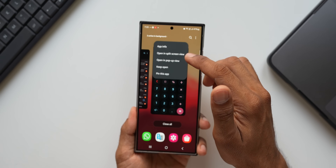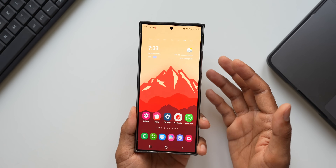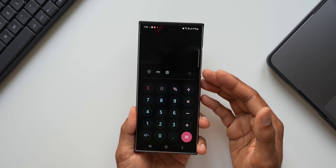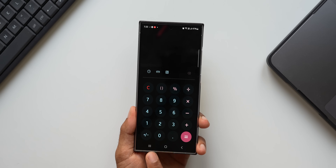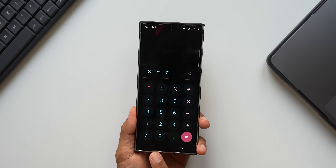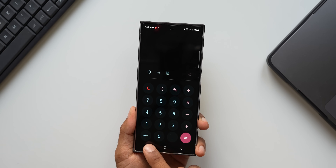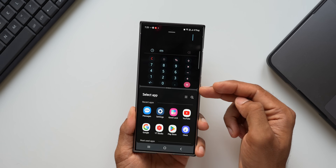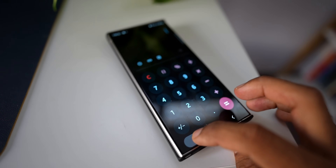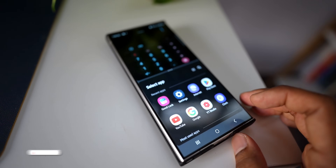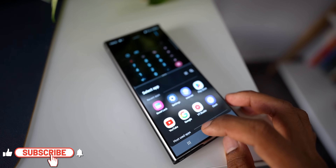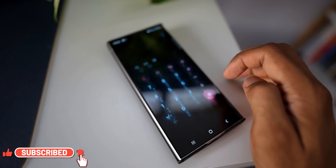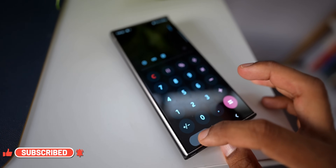Instead, what you can do is if you open a particular app and you're using the navigation buttons, you can just press and hold on the recents button to open the application in split screen view. When I press and hold, the calculator is opening up in split screen view, and then I can select whichever app I want for the second screen.